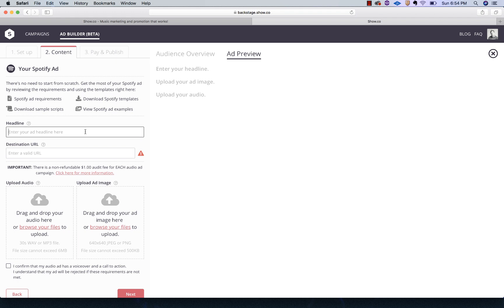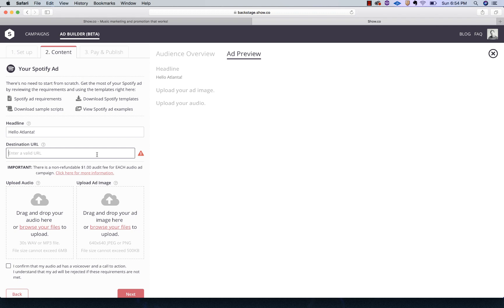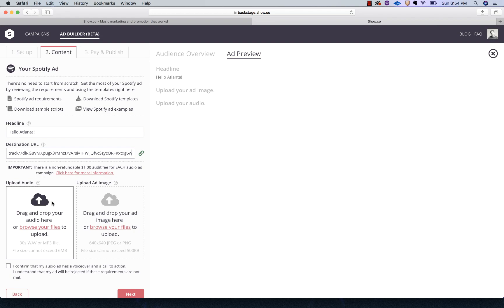Spotify requires an ad headline and it doesn't allow very many characters. This really isn't that noticeable when the ad's running. So I'm just going to say, hello, Atlanta. Then the destination URL. This is where if someone clicks on the ad, this is where they're going to go. We're in Spotify. The person's going to be listening in Spotify, so the destination URL, you want it to be a Spotify URL. It can be a playlist, an album, or a song. I've already copied the URL. This is the URL to the song I'm featuring. I just opened Spotify, found our song, copied the link and pasted it there. That's all you have to do.